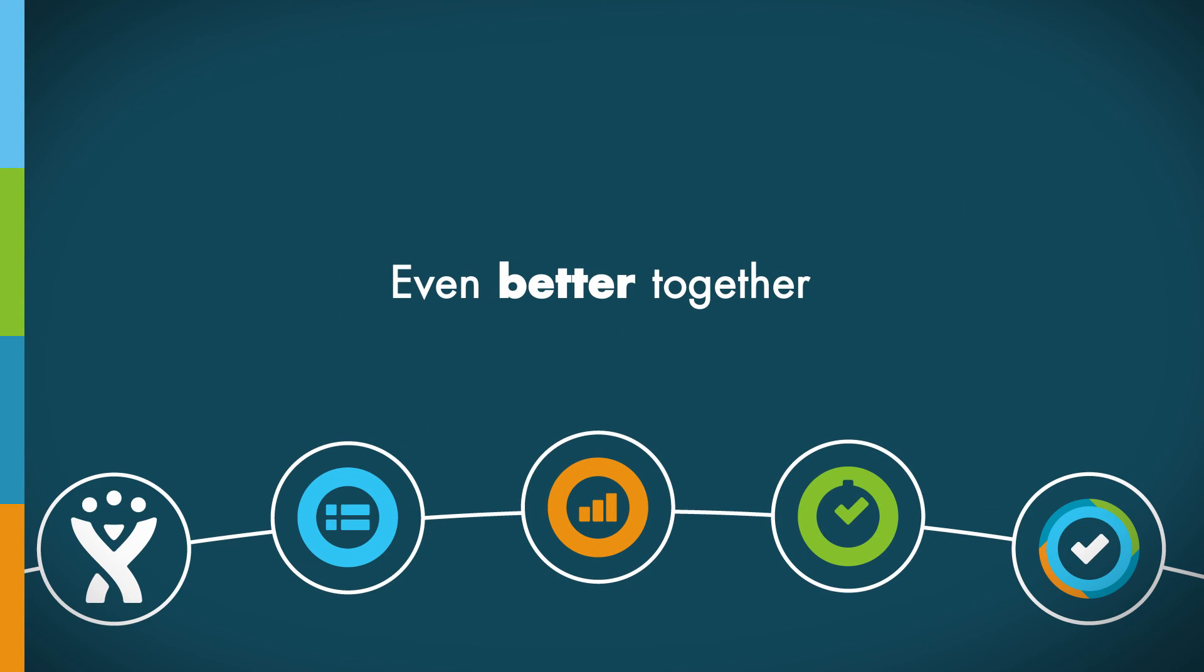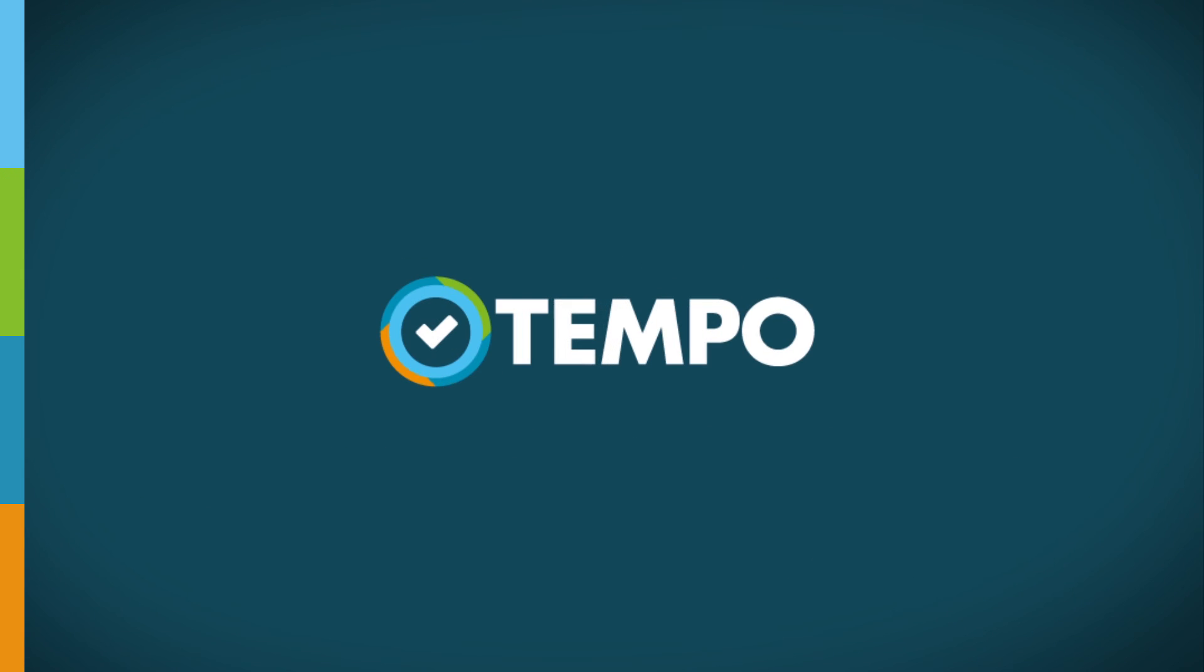Get the most out of Tempo Budgets by using Tempo Timesheets for time tracking and reporting and Tempo Planner for visualized resource planning for Jira users.